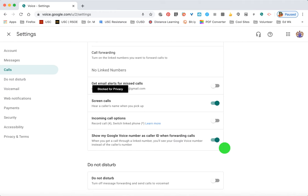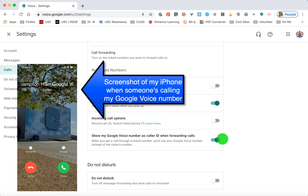The other important piece is that you want to save the Google Voice number in your cell phone. For example, I've saved my Google Voice number under the contact name 'Compton High School Google Voice' and even added a picture of Compton High School, so when this number rings I see 'Compton High School Google Voice' with a picture and I know it's a parent or student calling.